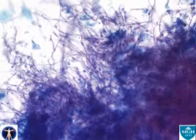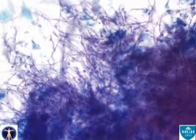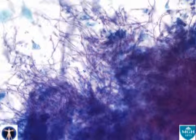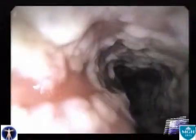On brush cytology, masses of budding and branching hyphae are seen, indicative of tissue invasion as opposed to mere colonization.